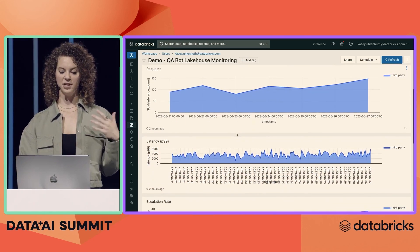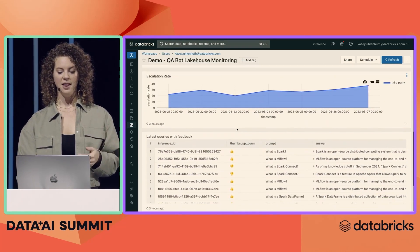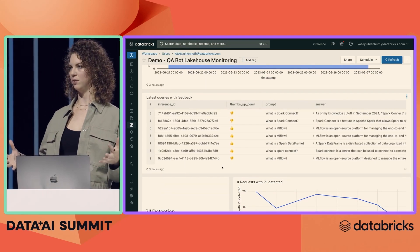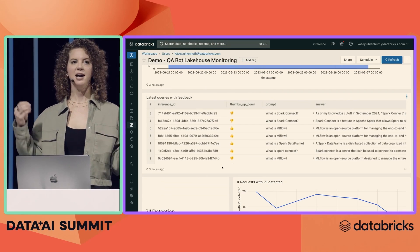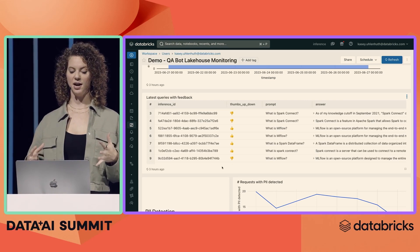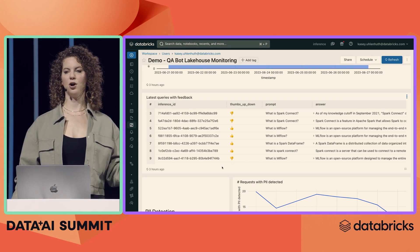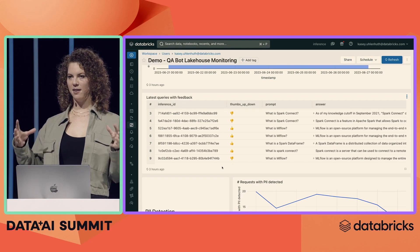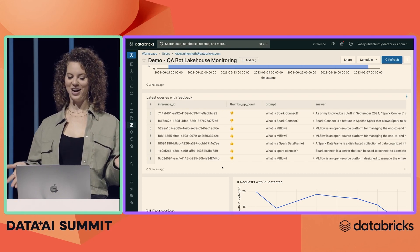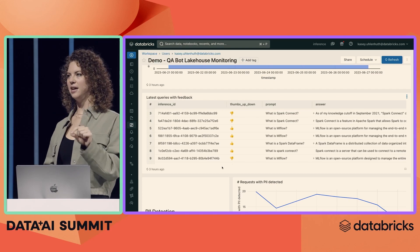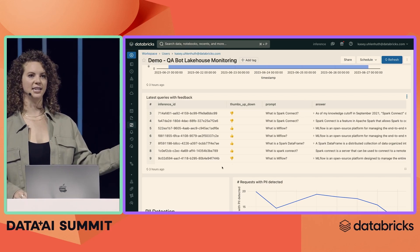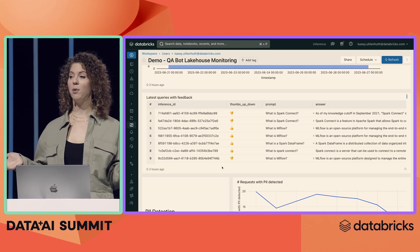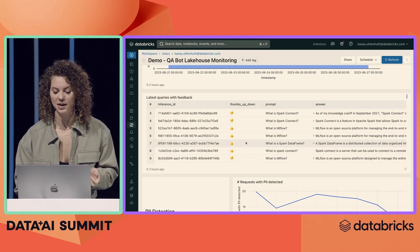We'll allow you to visualize your metrics over time. All of Lakehouse Monitoring is built on top of something we call an inference table. Inference tables are a data-centric approach to machine learning, which means we're going to capture all of your incoming requests and all your outgoing responses to your model, unpack them, and store them in a Delta Table in your account. You can then use this Delta Table as your next training data set, or use it to interactively query and debug a problematic response or any performance problems you're having.